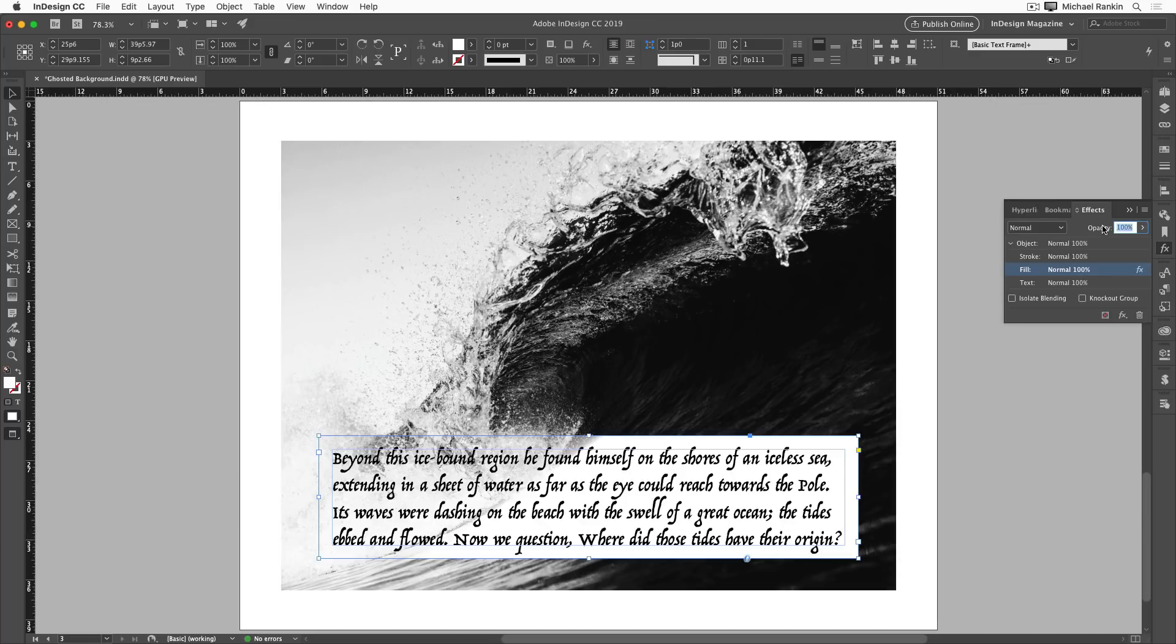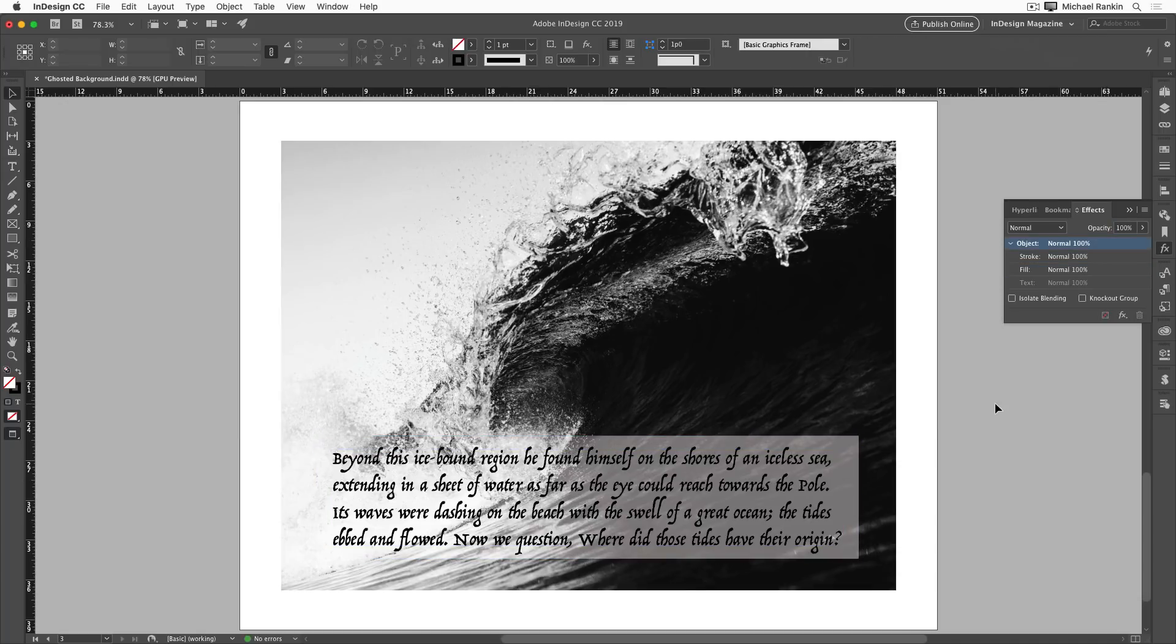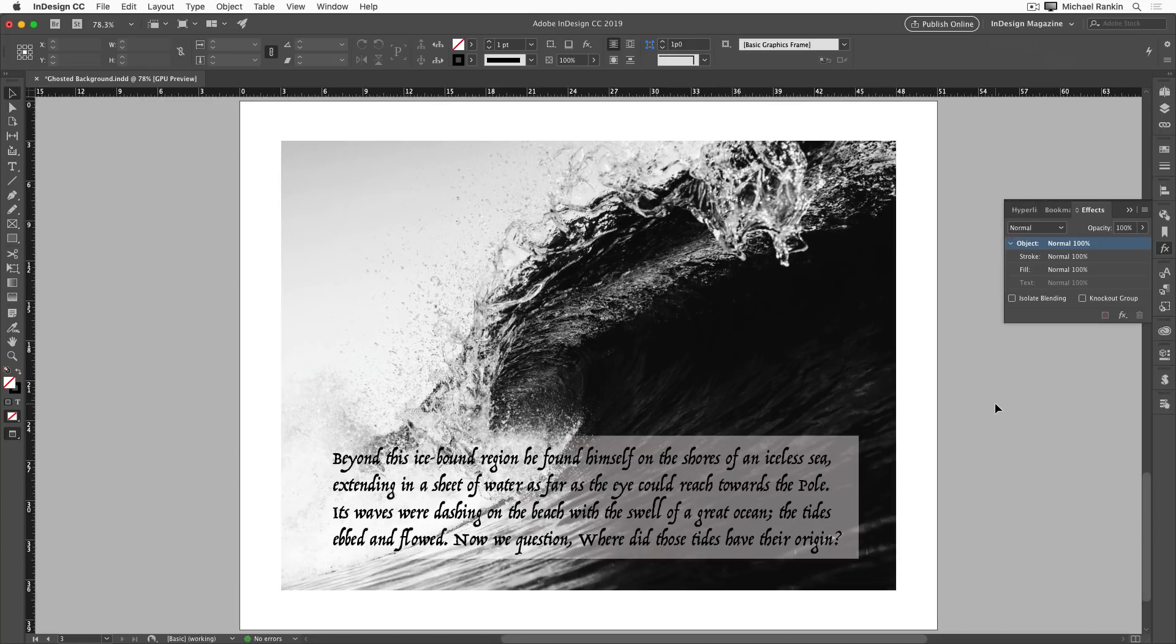So remember, when you're faced with a tricky situation placing type over a photo, or some other busy background, to use the effects panel. There, you can lower the opacity of the fill of the frame, and apply effects like a directional feather, to make the text readable, while still showing as much of the background detail as possible.